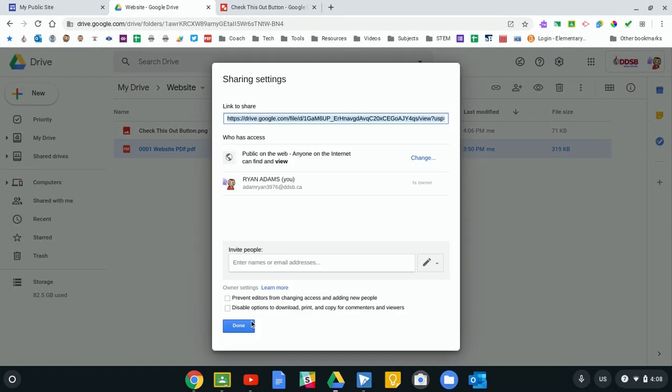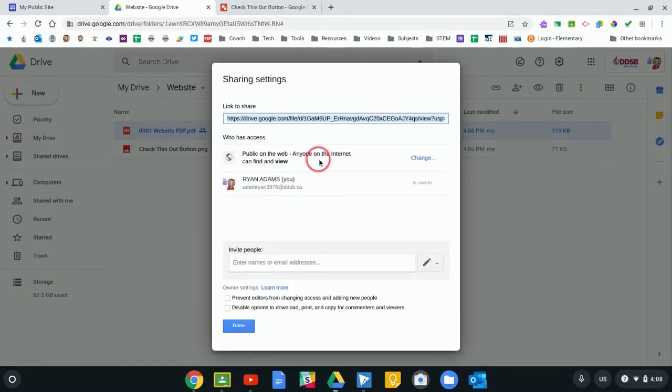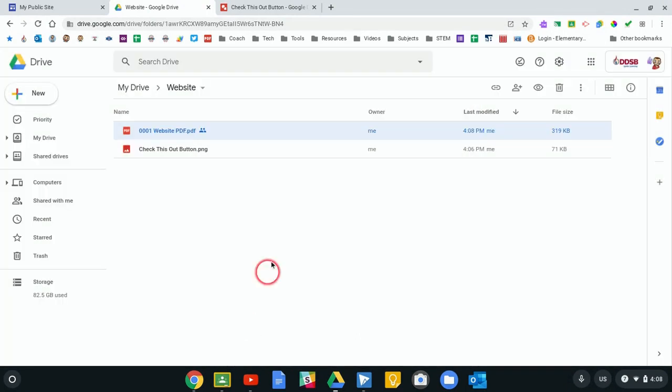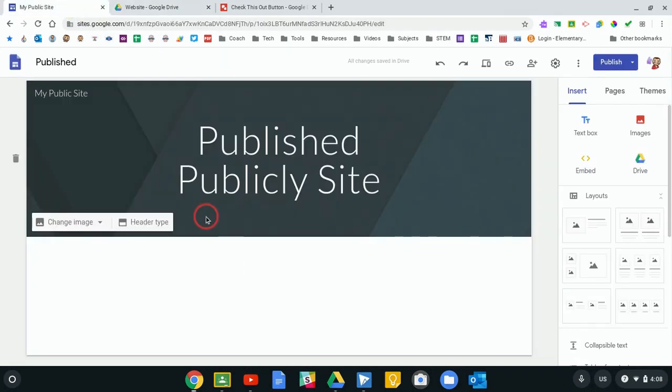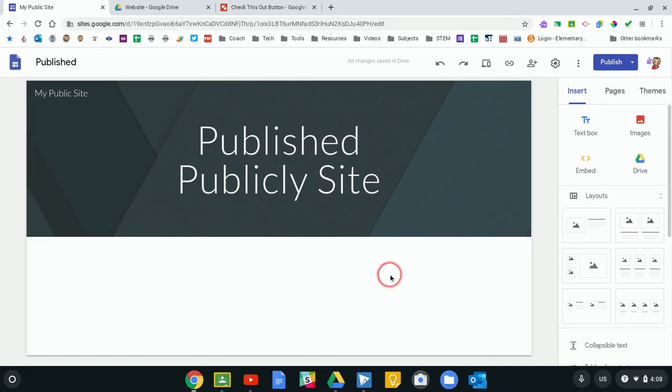Okay, now it is public on the web. Anyone on the internet can find and view it. That's what I want. I can click Done. You'll notice that the little sharing symbol shows up beside, showing that this is a shared document. It's now shared with anyone that happens to click on that link. Now I can go back to my site and I can attach this to my Google site.